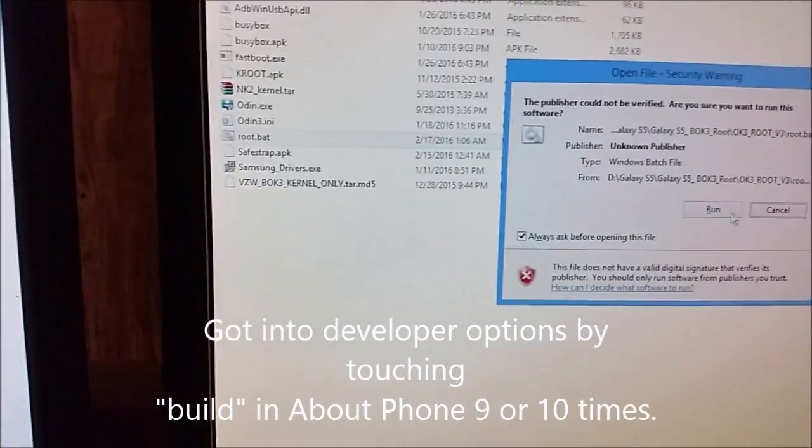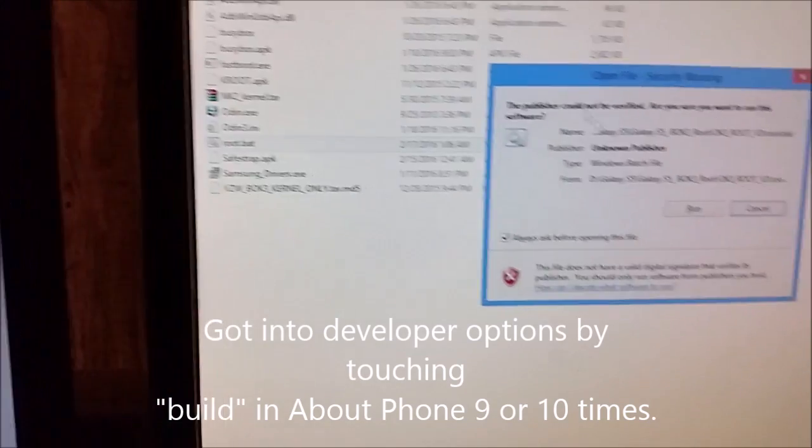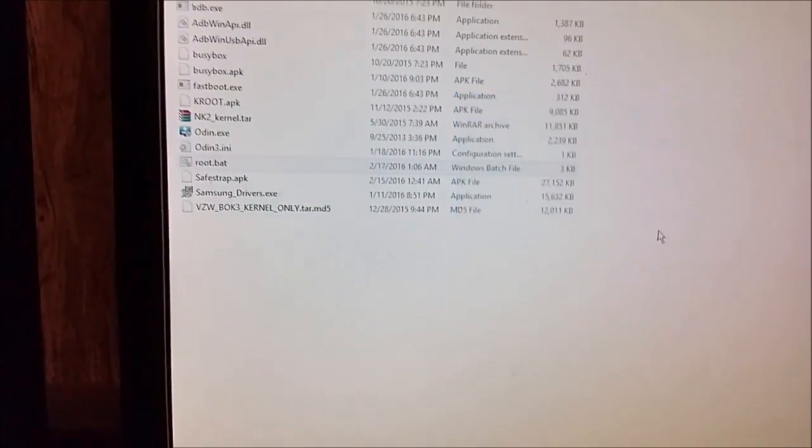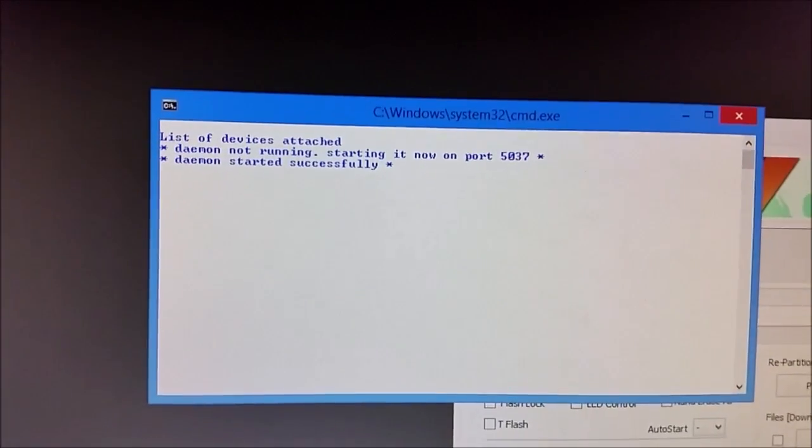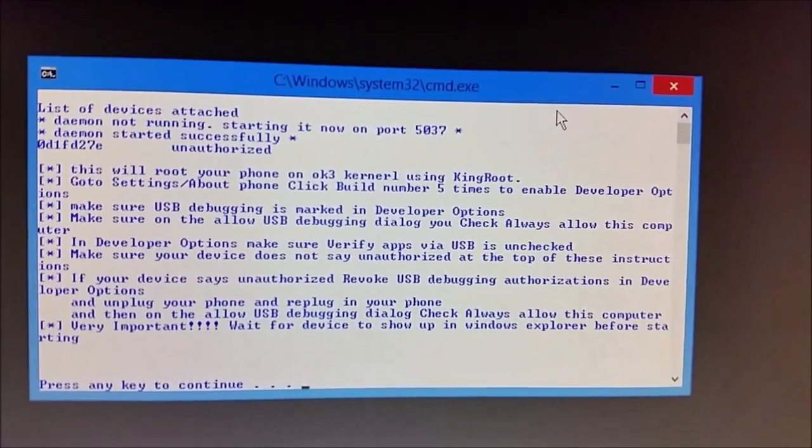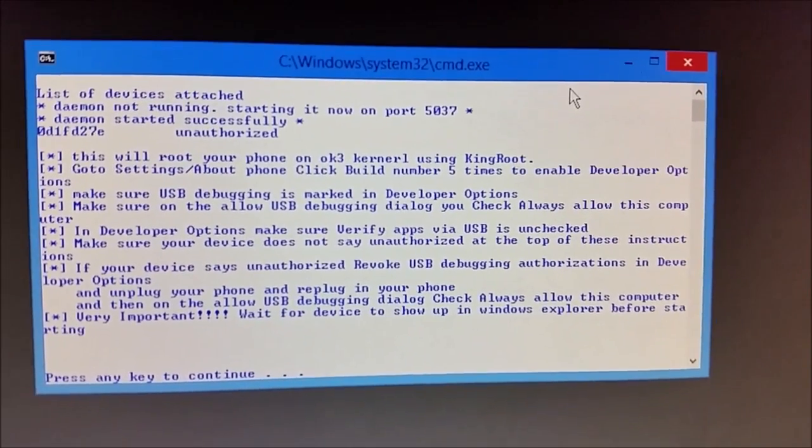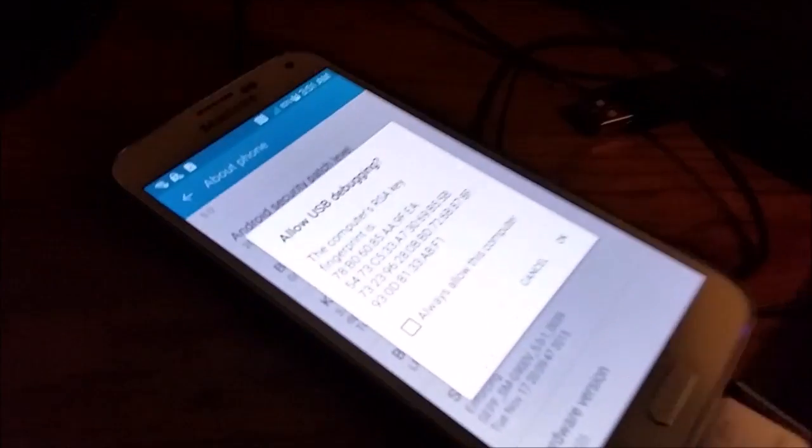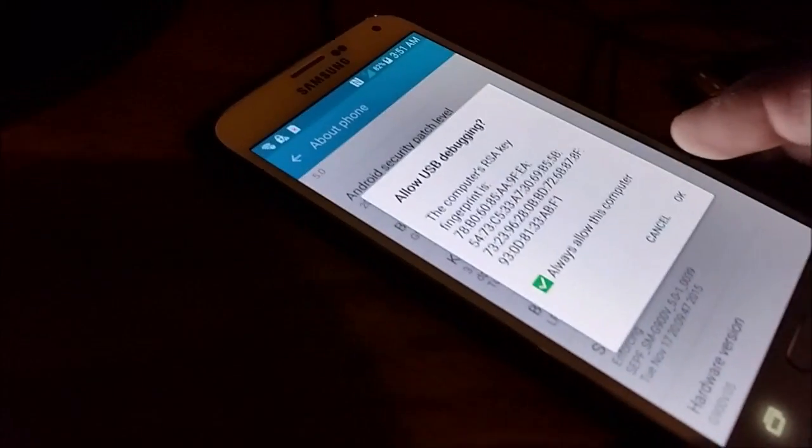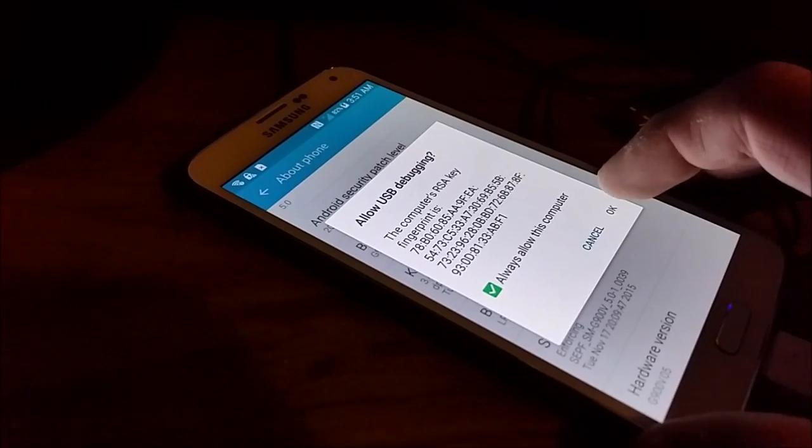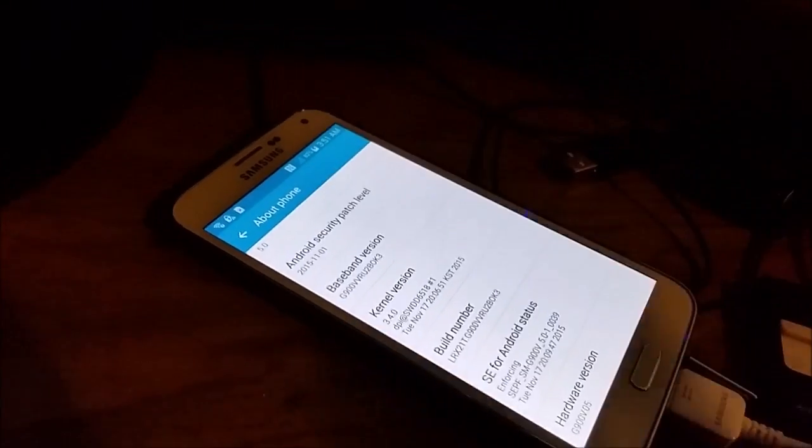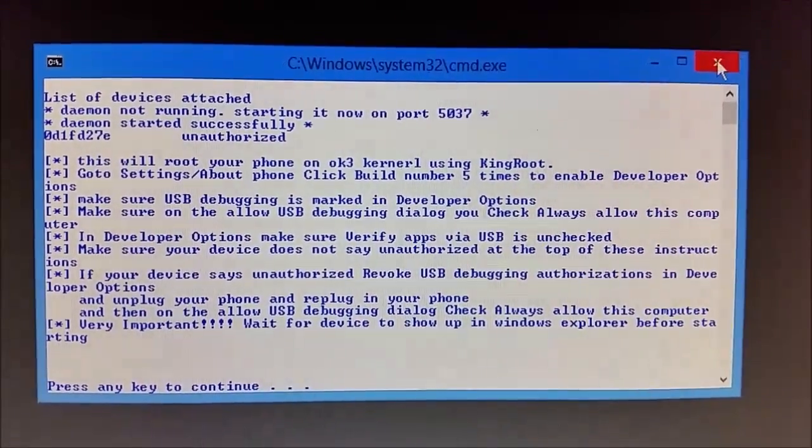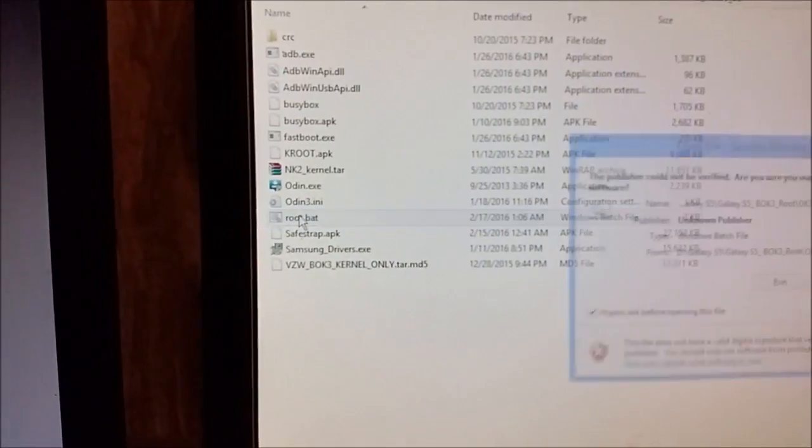And I click on root. Allow USB debugging, always allow from this computer, and okay. It says unauthorized, so we're going to close this and reopen again since I approved the prompt.